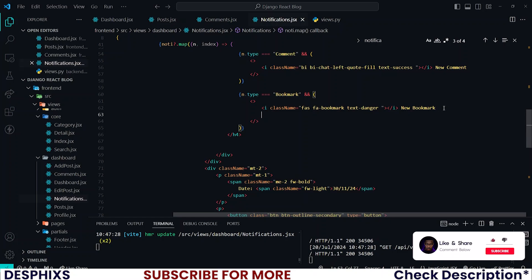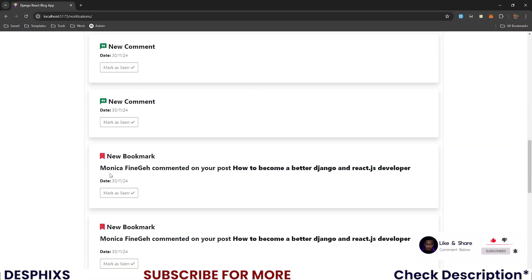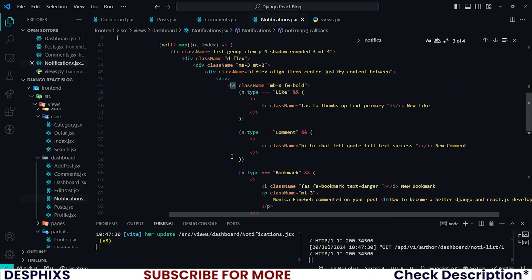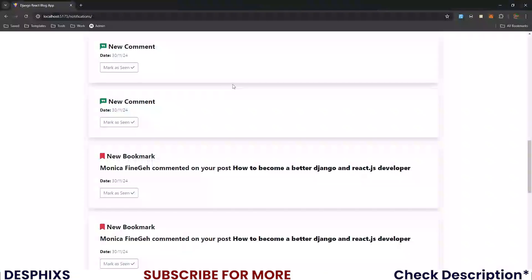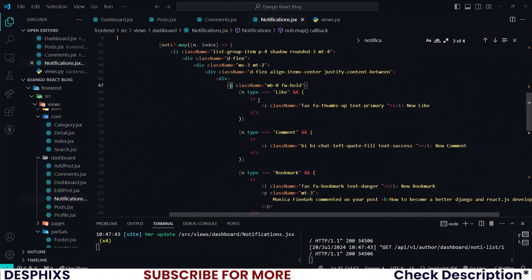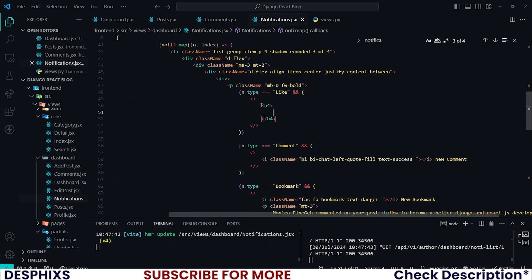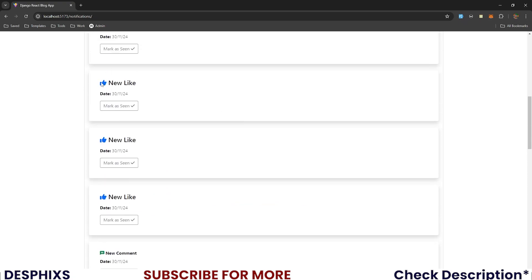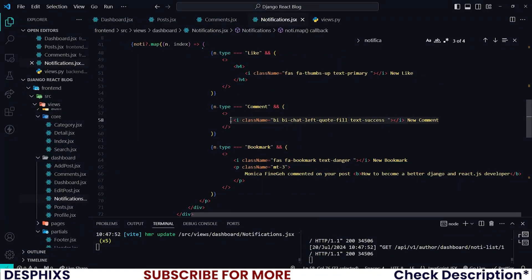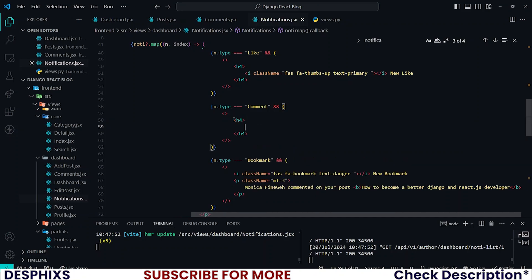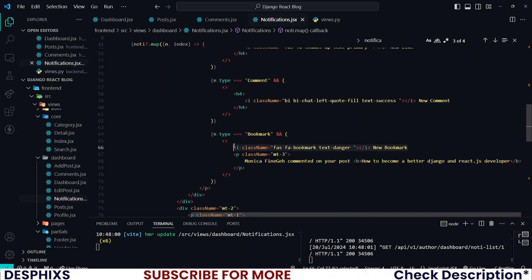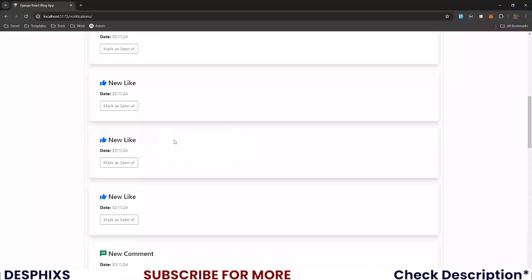We could save ourselves a lot of stress and try to fix this piece of code right in here. We're beginning to get uppercase text because all these are wrapped in an h4 tag. How about we wrap this in a p tag? Then the ones we need to be bold we wrap them in an h4 tag. See — 'new like'. Please go ahead and wrap these ones in the h4 tag.